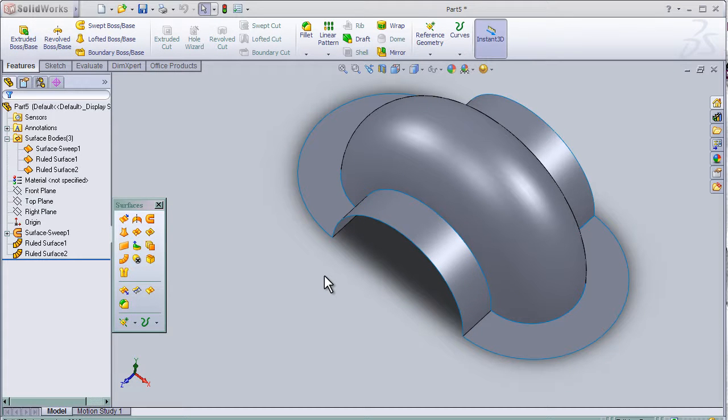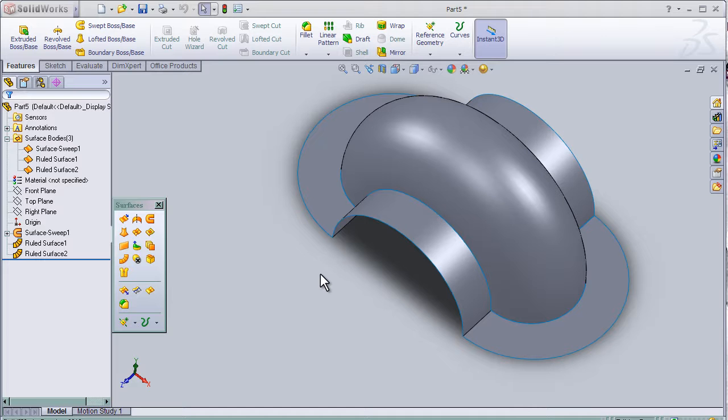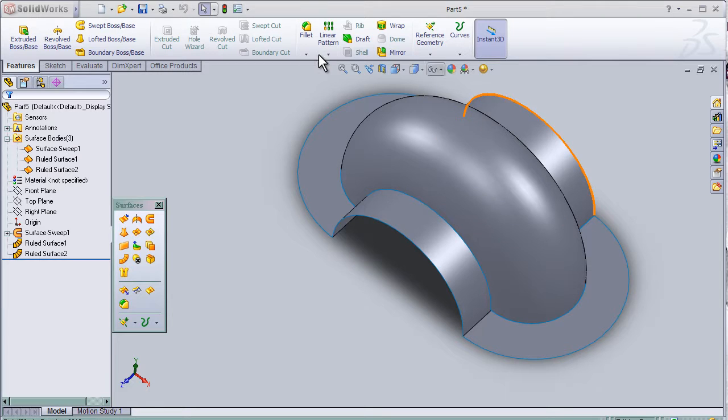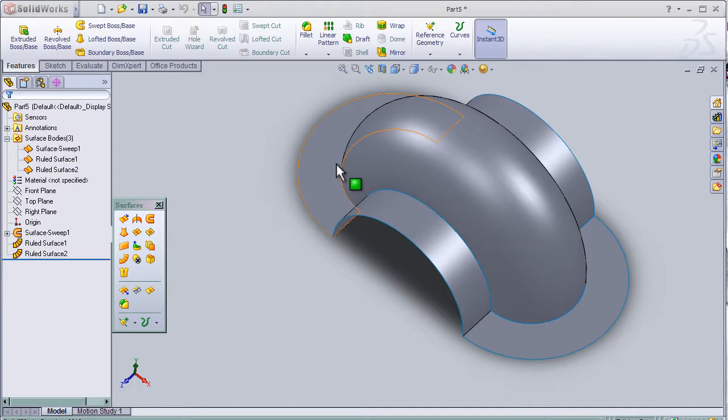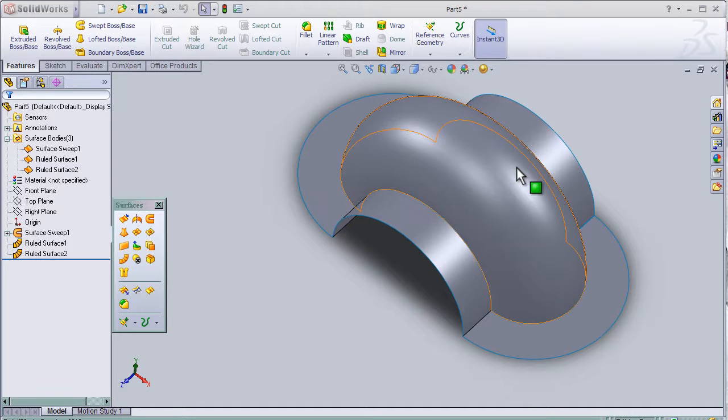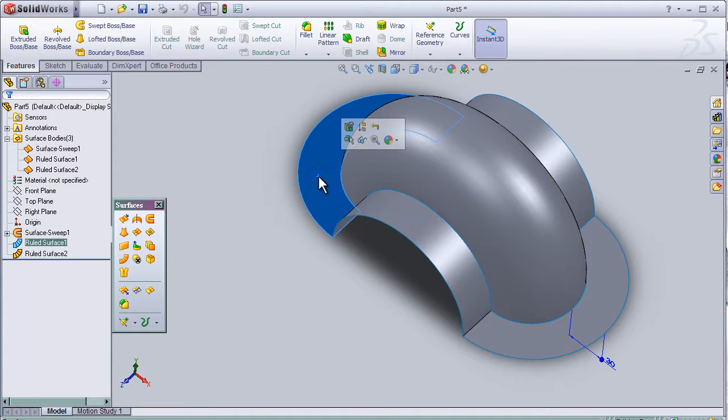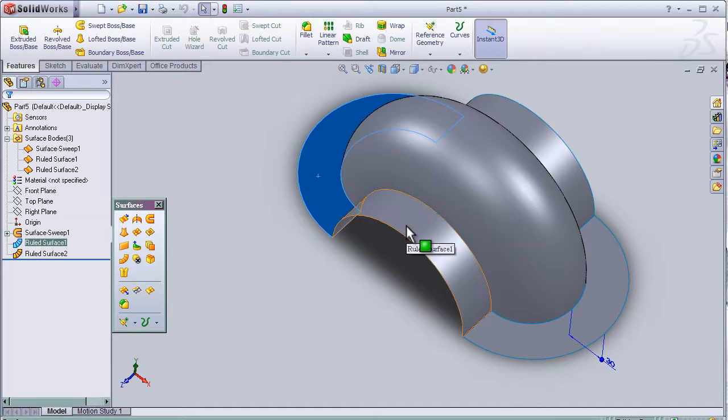This is tutorial 15. I am going to continue talking about deleting surfaces but in another method. I'm going to choose the same part as I made in tutorial 13. Now I choose the surface that I want to delete.